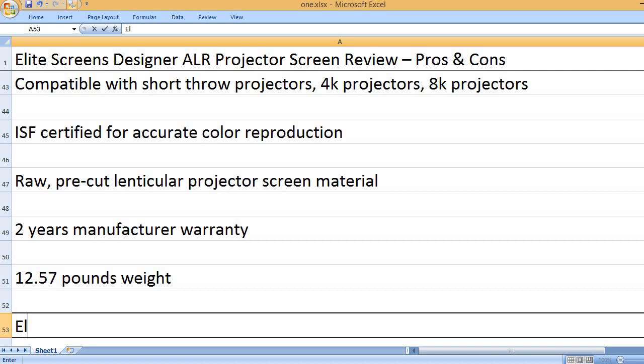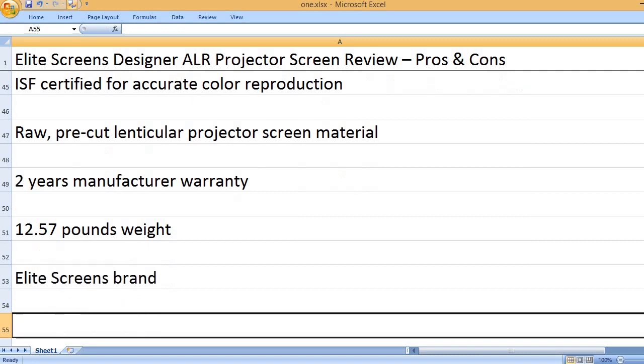12.57 pounds weight. Elite Screens brand.